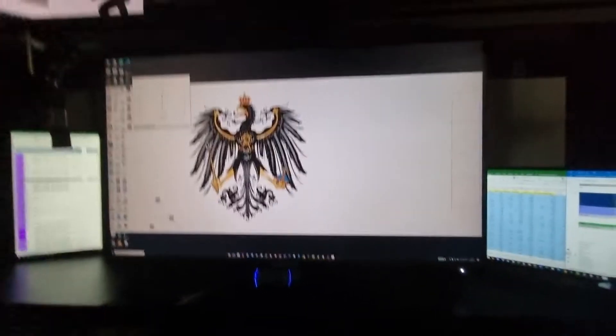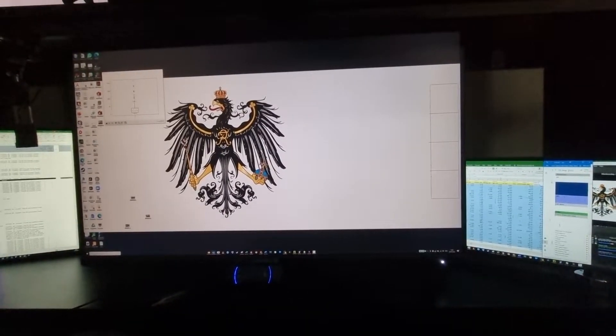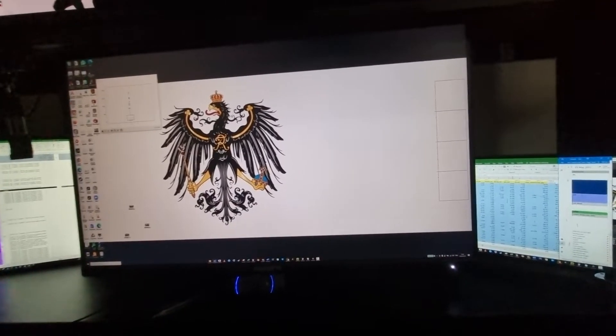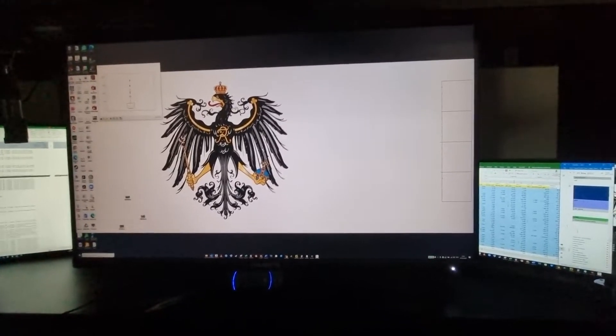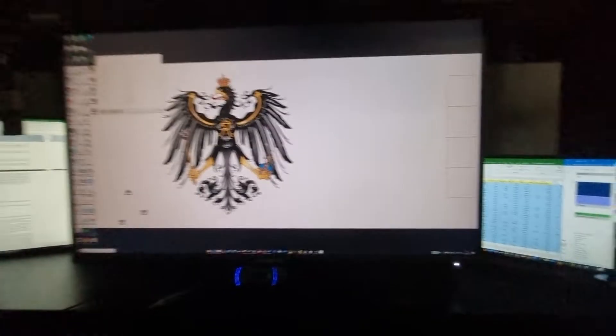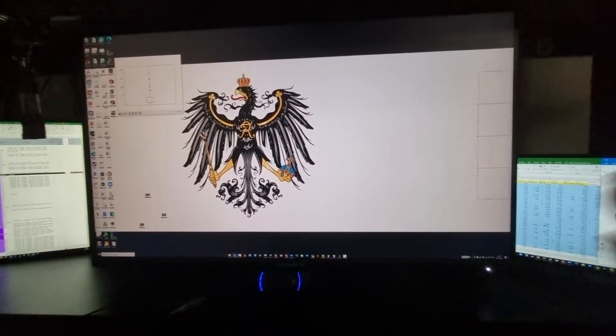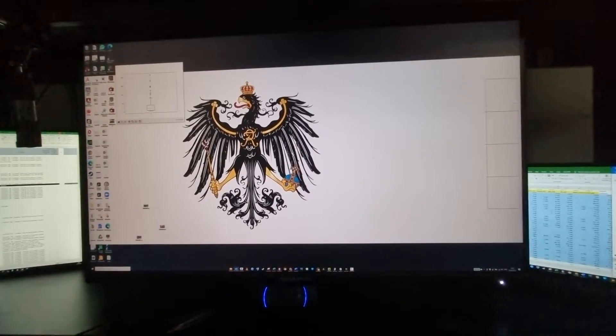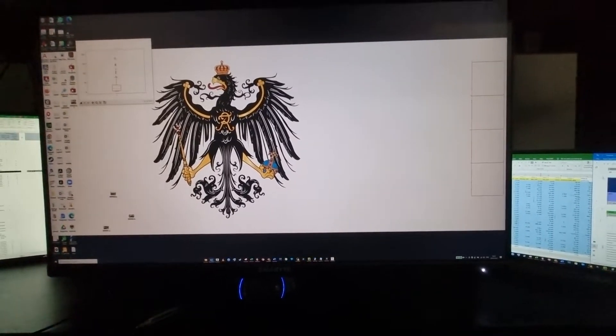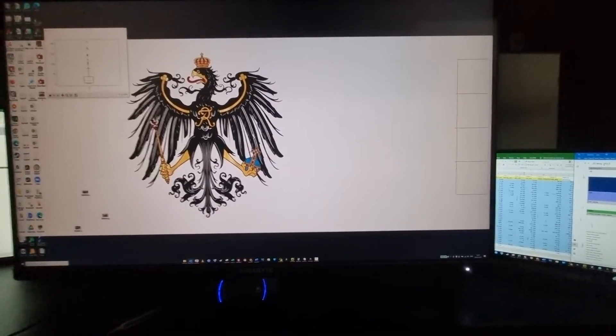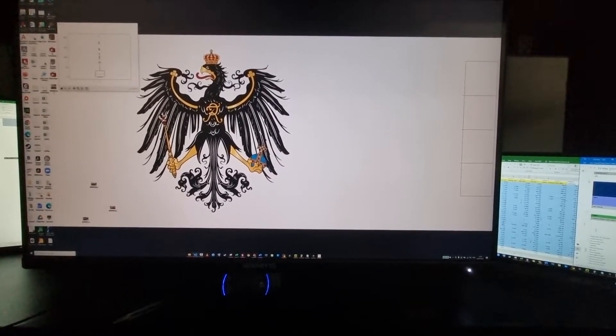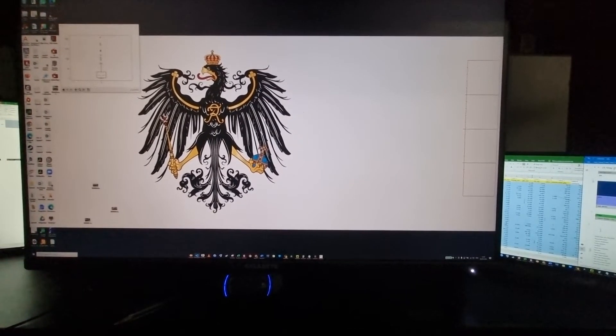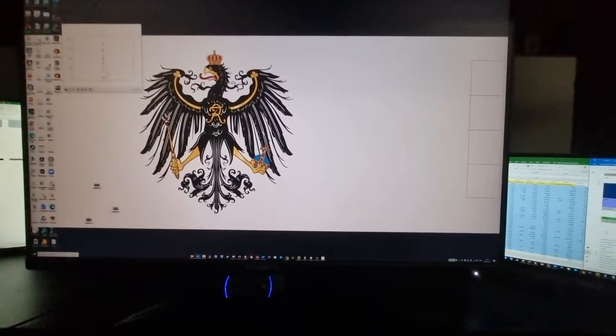So you think about getting a Gigabyte M32U or M28U for its KVM function, let me tell you, you should know this before you get it. It doesn't remember the window location when you switch between computers, which is very, very annoying, making this function almost not useless, but not as convenient as it may out to be.